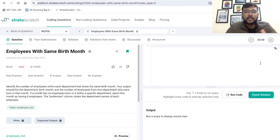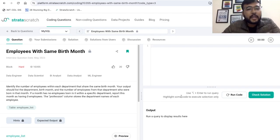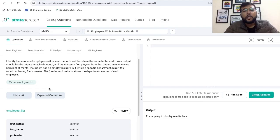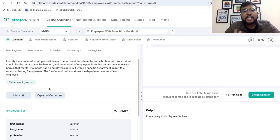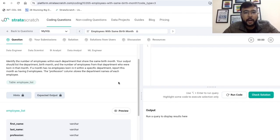Now first of all, let's understand this problem statement. The title of this problem is 'Employees with Same Birth Month'. It has been asked that we have to identify the number of employees within each department that share the same birth month. Corresponding to a particular department, we have to identify how many employees have the same birth month. In the output, we have to list the department, birth month, and the number of employees from that department who are born in the same month.